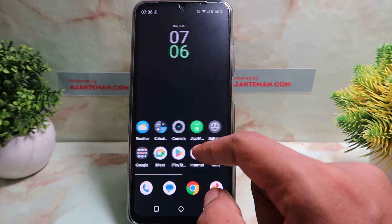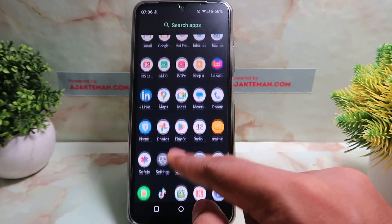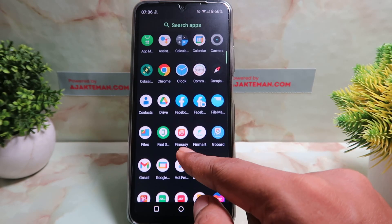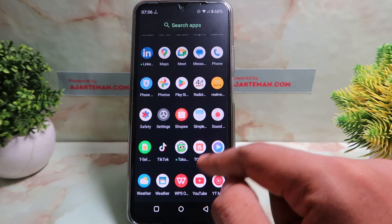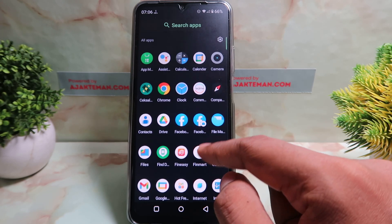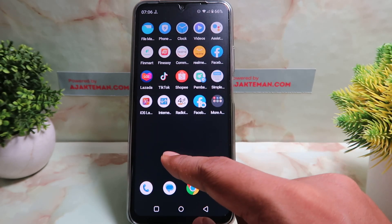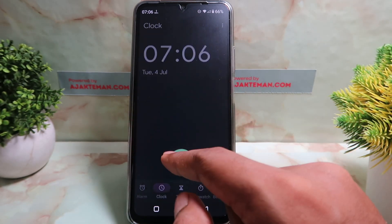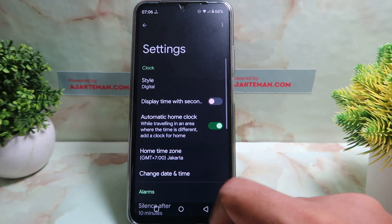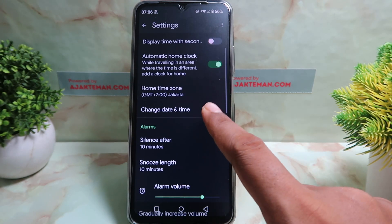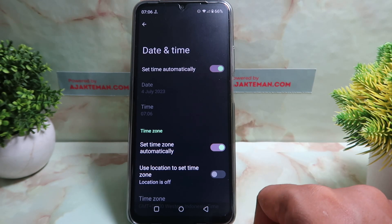You can also change it from the Clock app. Open your Clock app, select the menu icon, then tap the settings icon. Go to Settings and you can see the option to change Date and Time. Thank you for watching my video.